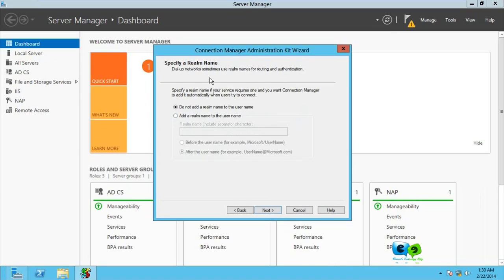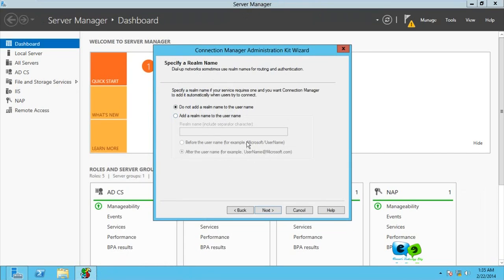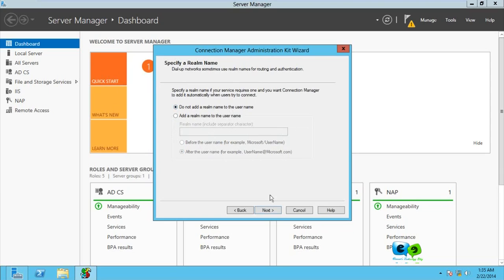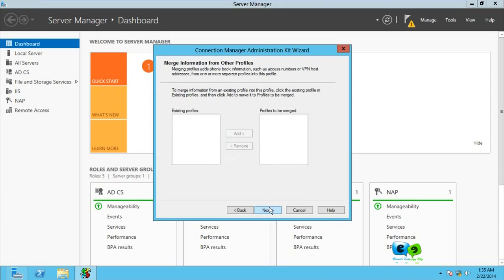Here it says specify the realm name. That is if we're creating this for a specific user, then we can type in the username at the domain name. But we are not doing that, so we're just going to go for do not use realm name and go for Next.